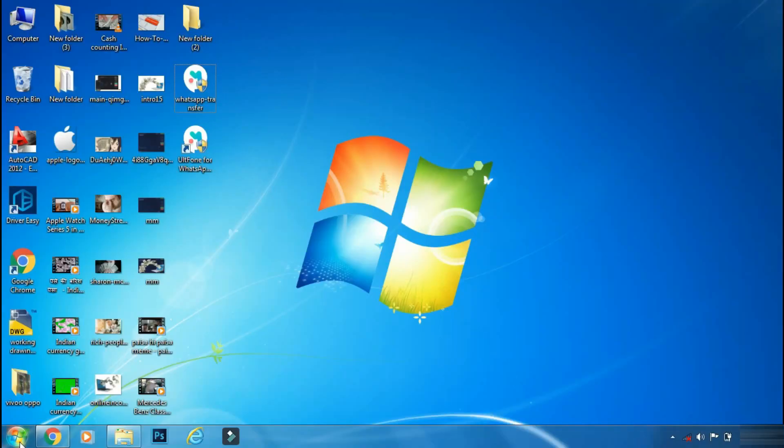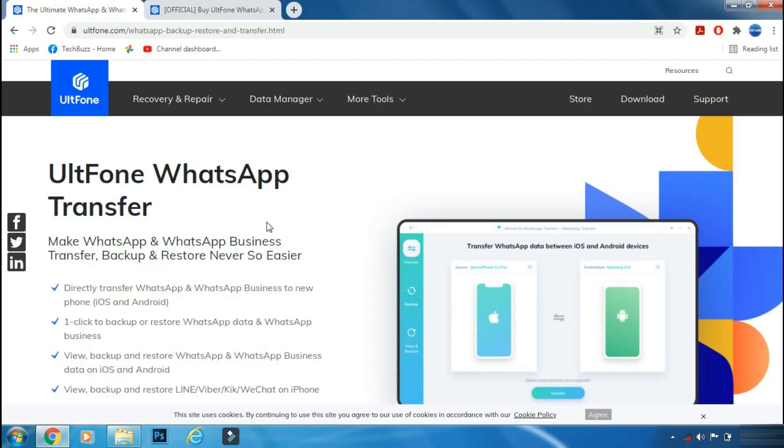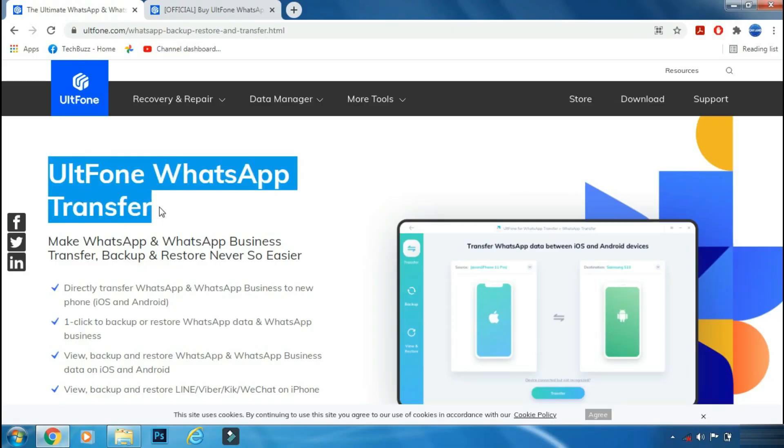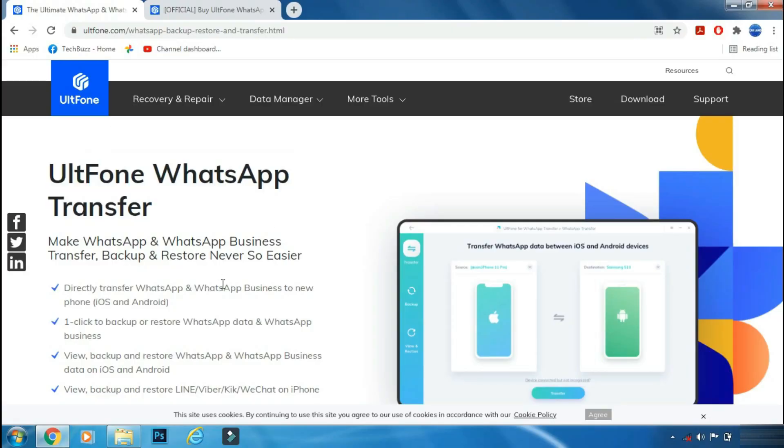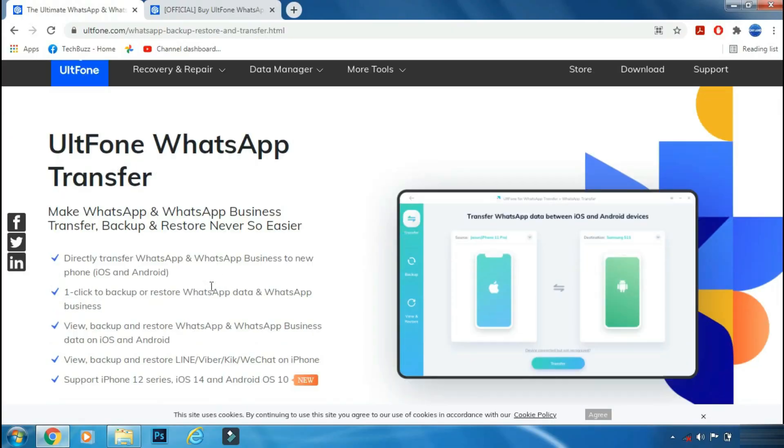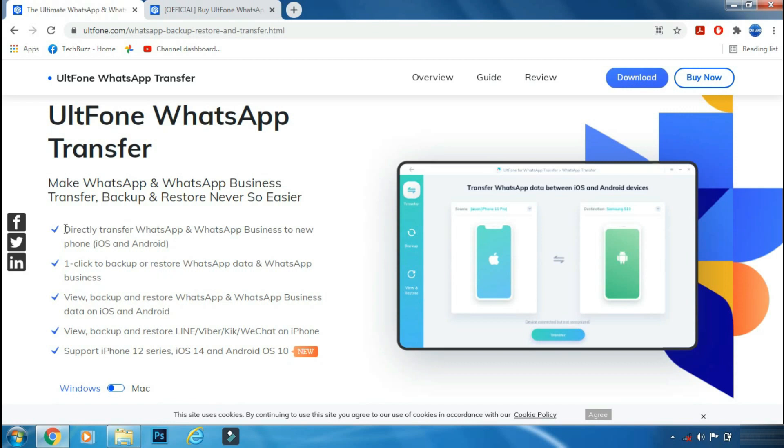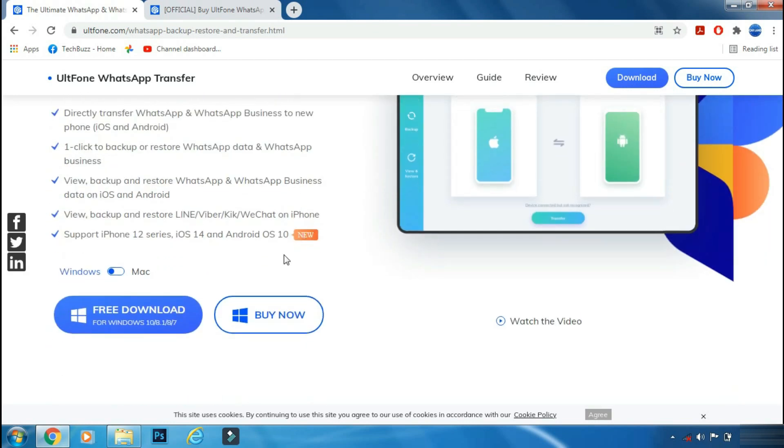For the WhatsApp data transfer, we will use UltFone WhatsApp Transfer app. UltFone WhatsApp Transfer is a really helpful and feature-rich app and can help you to transfer data of various messaging apps between iOS and Android devices.